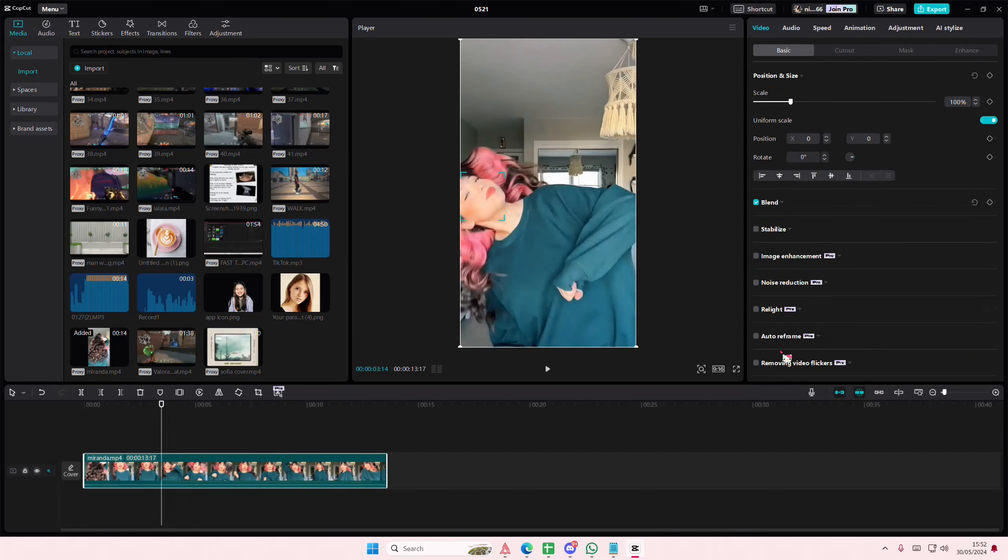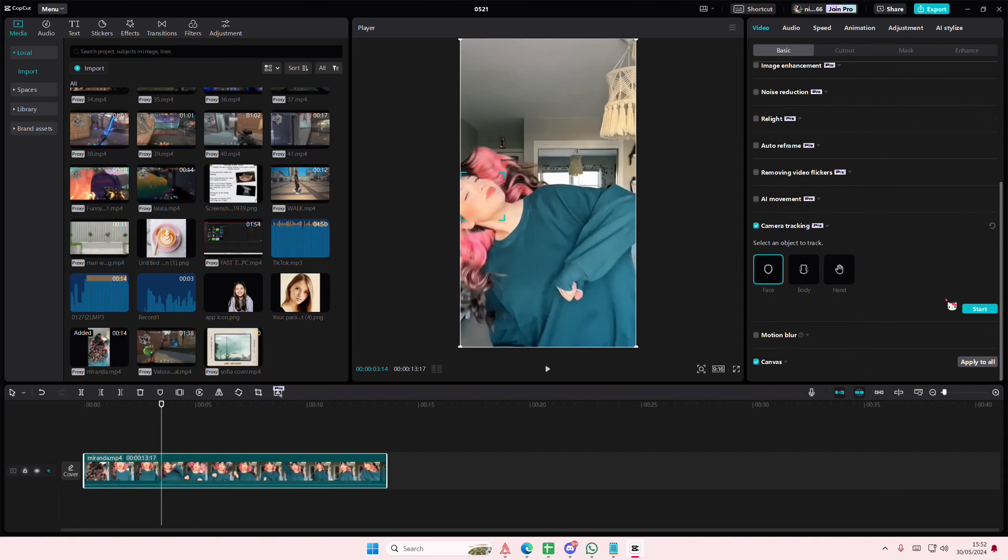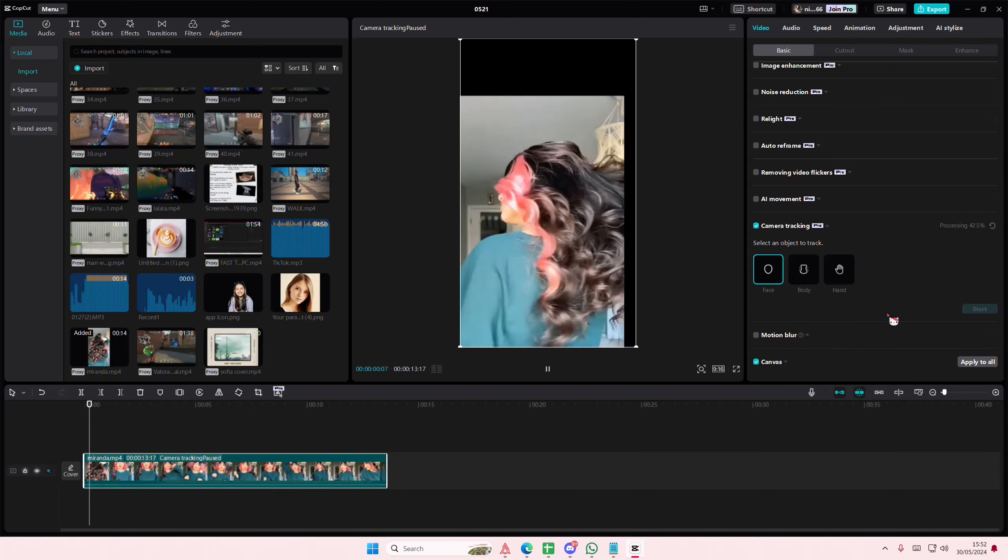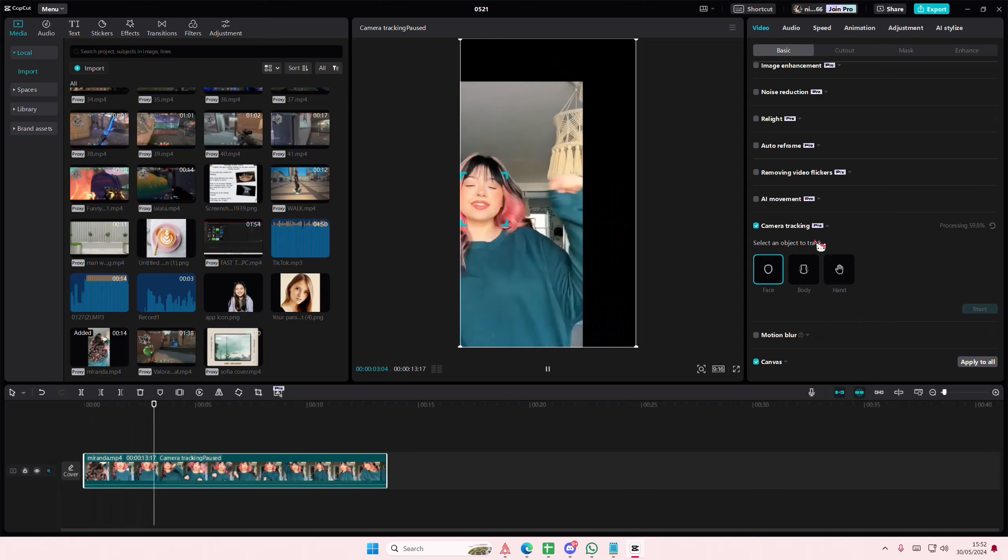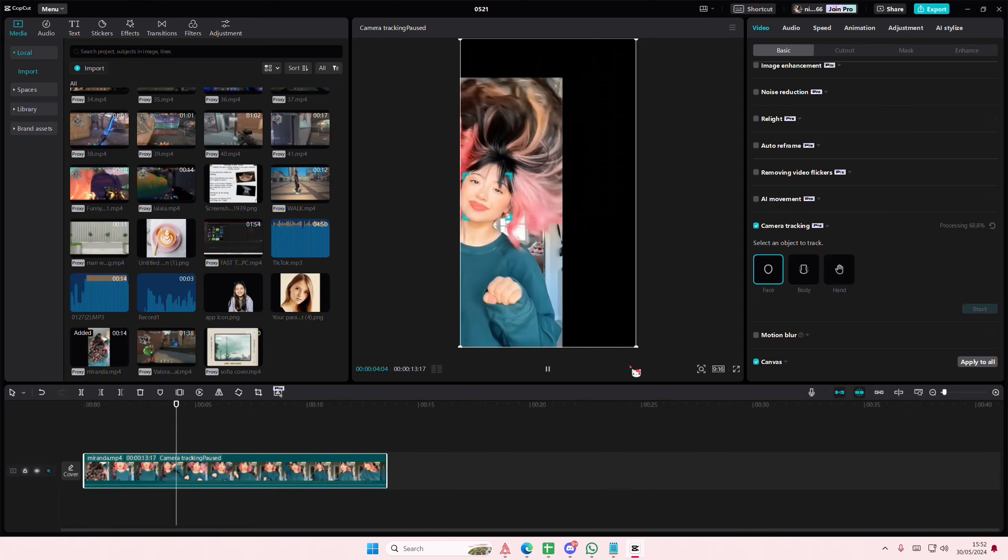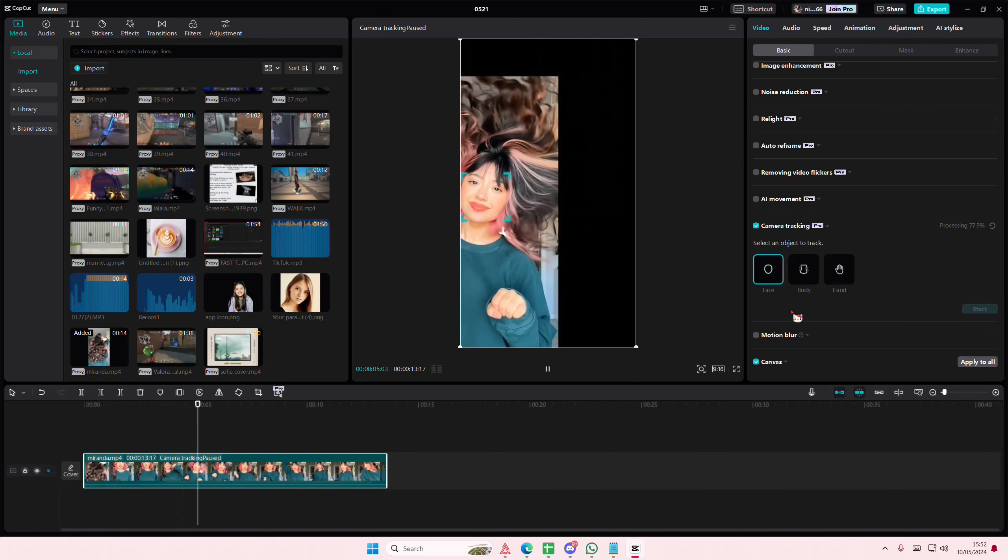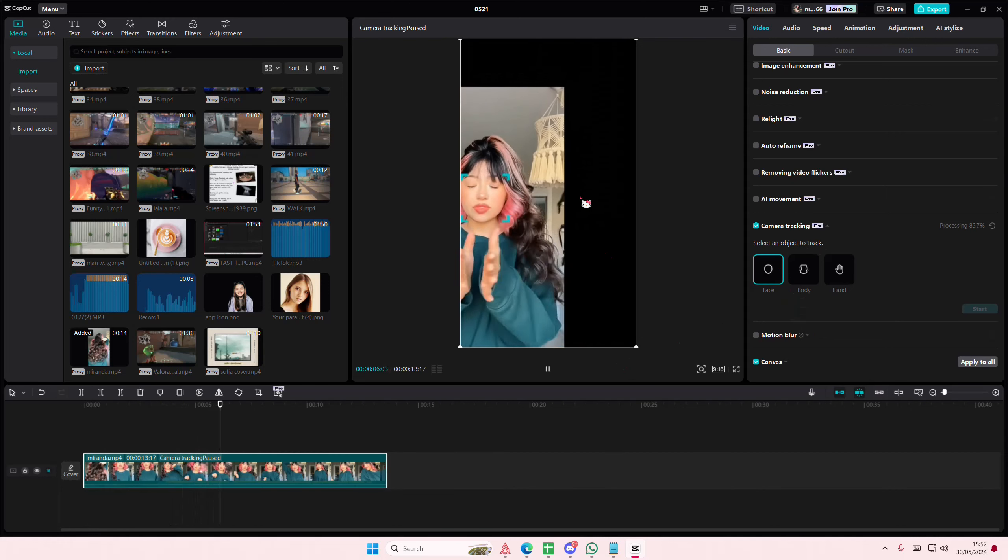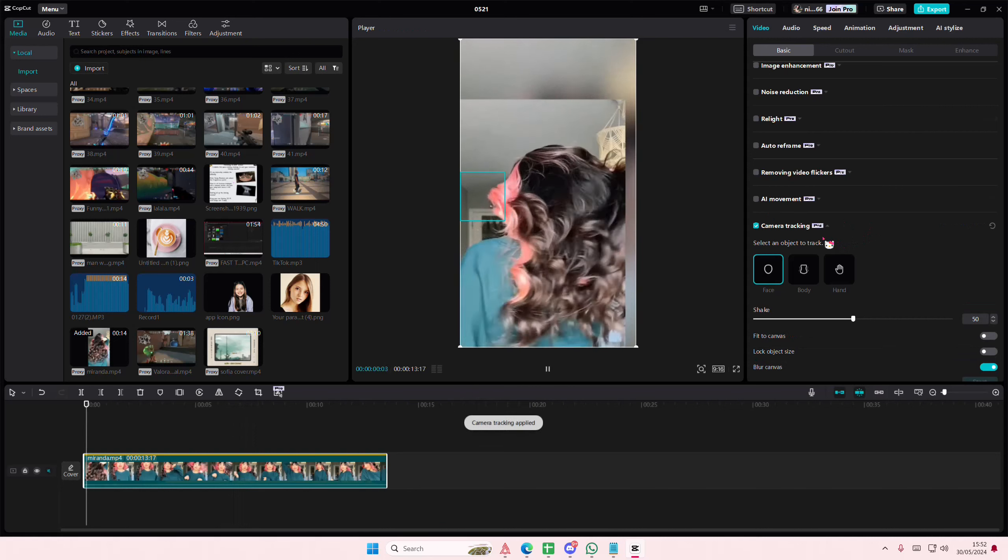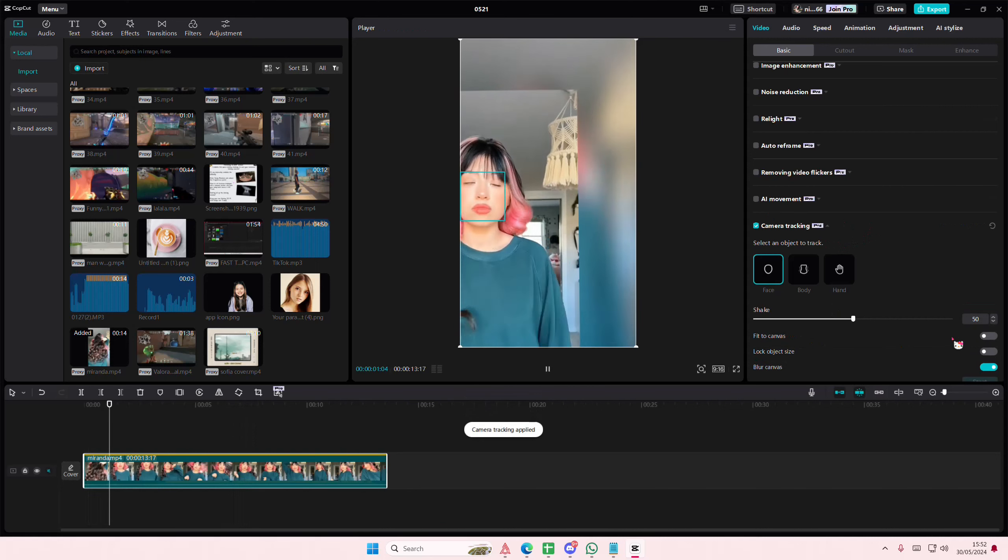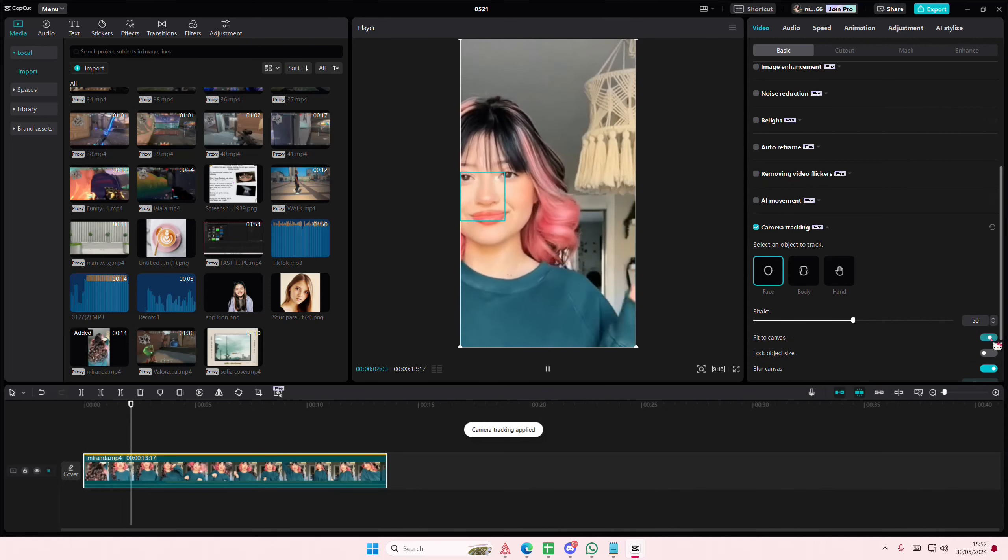I think I'm going to do face for this, and I'm going to select start, and it's going to process it. It does take longer if your video is a little longer. I'm also going to adjust the tracking here, and I'm going to fit to canvas.